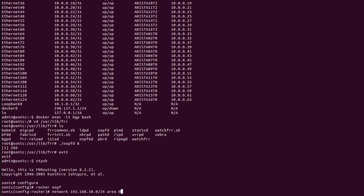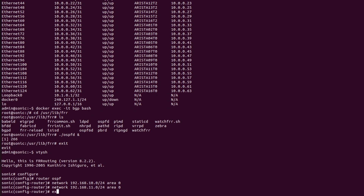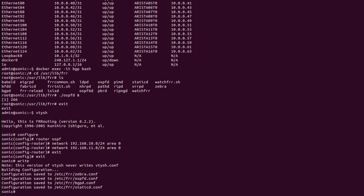Advertising networks for area 0 — including 10.0 and 11.0. To save commands in SONiC or FRR the command is 'write'. As we can see here these configurations are saved in the directory /etc/frr, where there is a file known as the configuration file — ospfd.conf. All the configurations have been saved in this file.